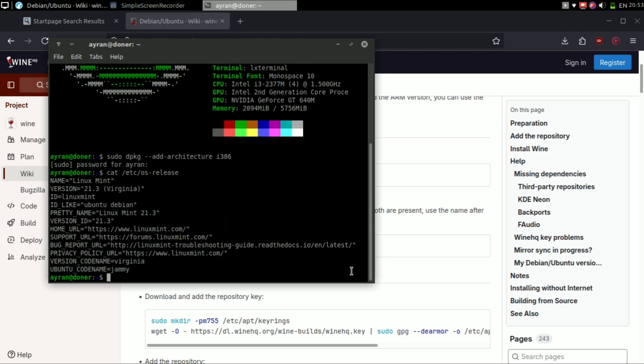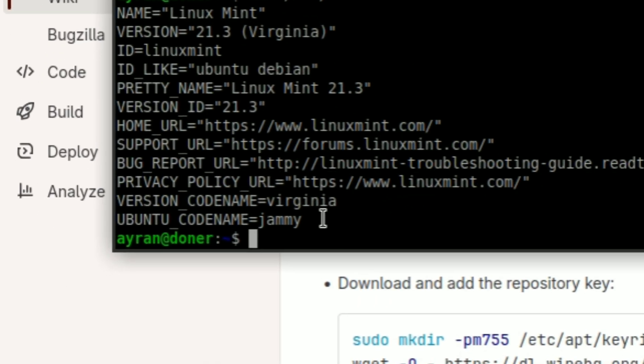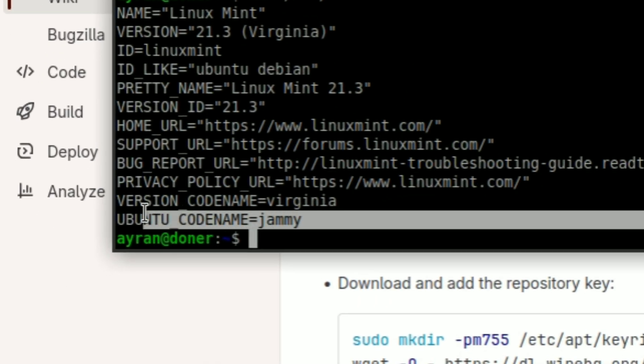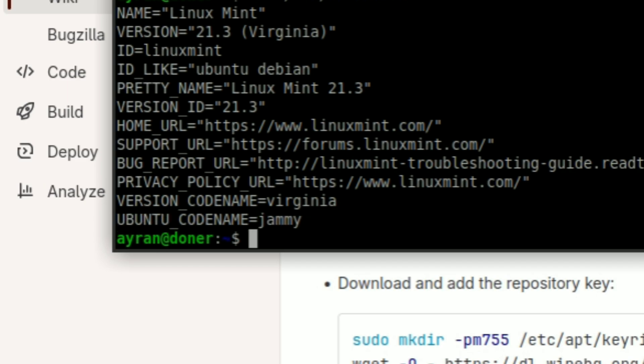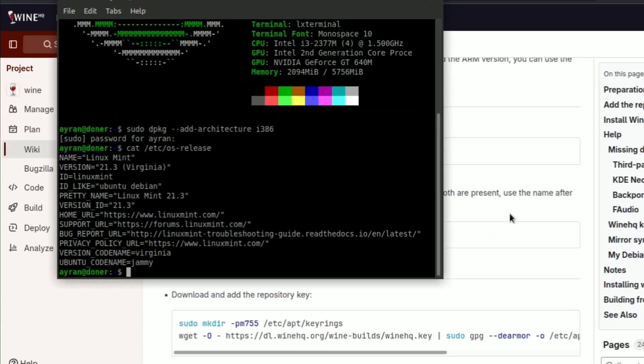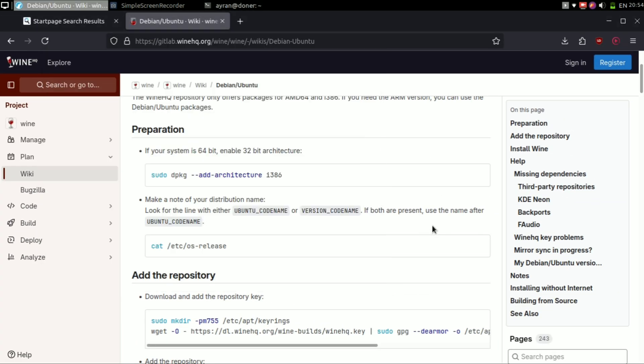Now at this part we see two codenames. One of them is version and the second one is Ubuntu. If both are present, we are going to look at the Ubuntu codename. Mine is Jammy.